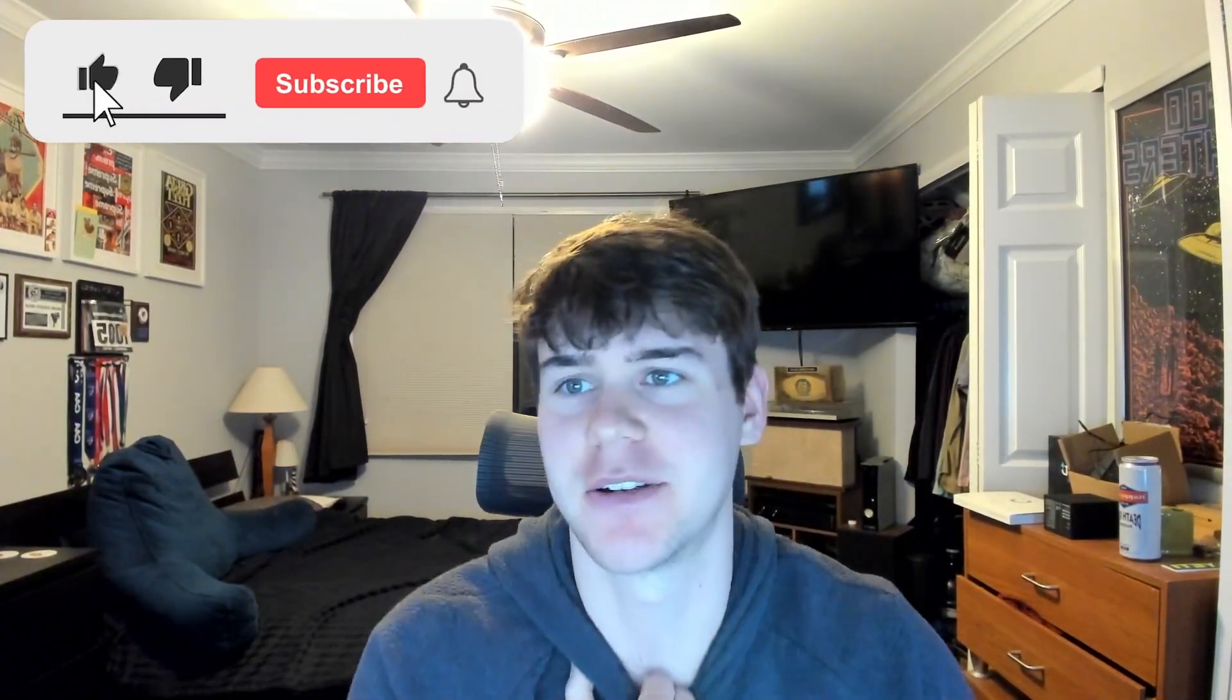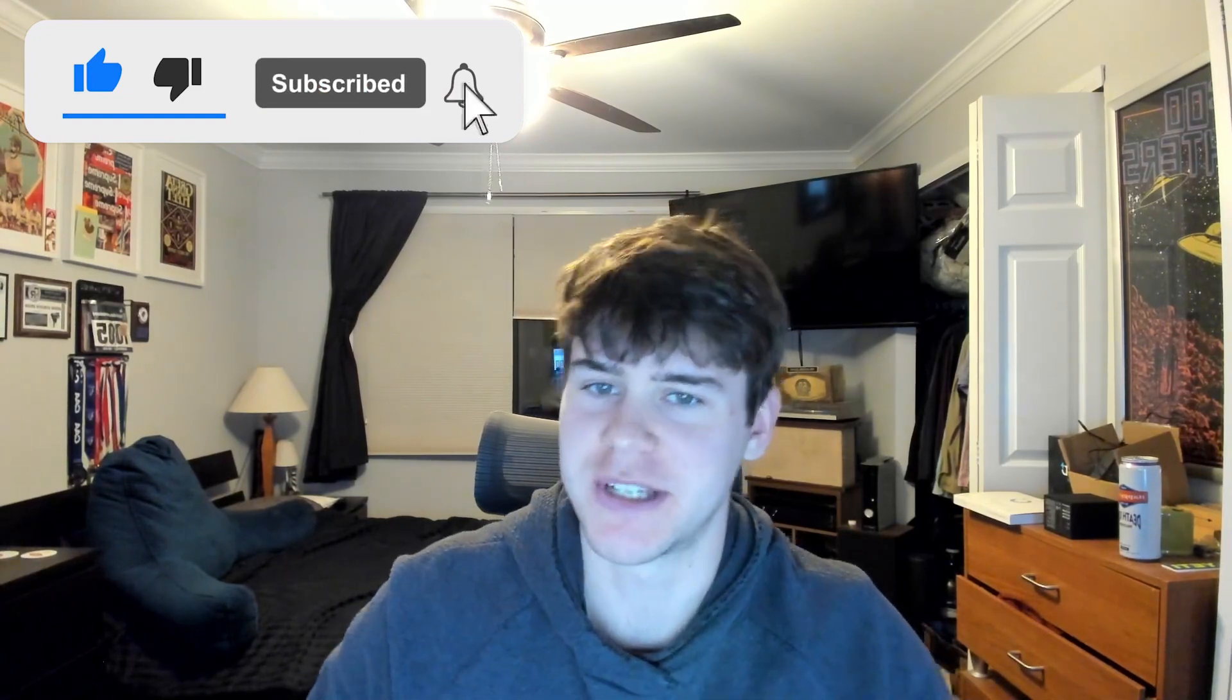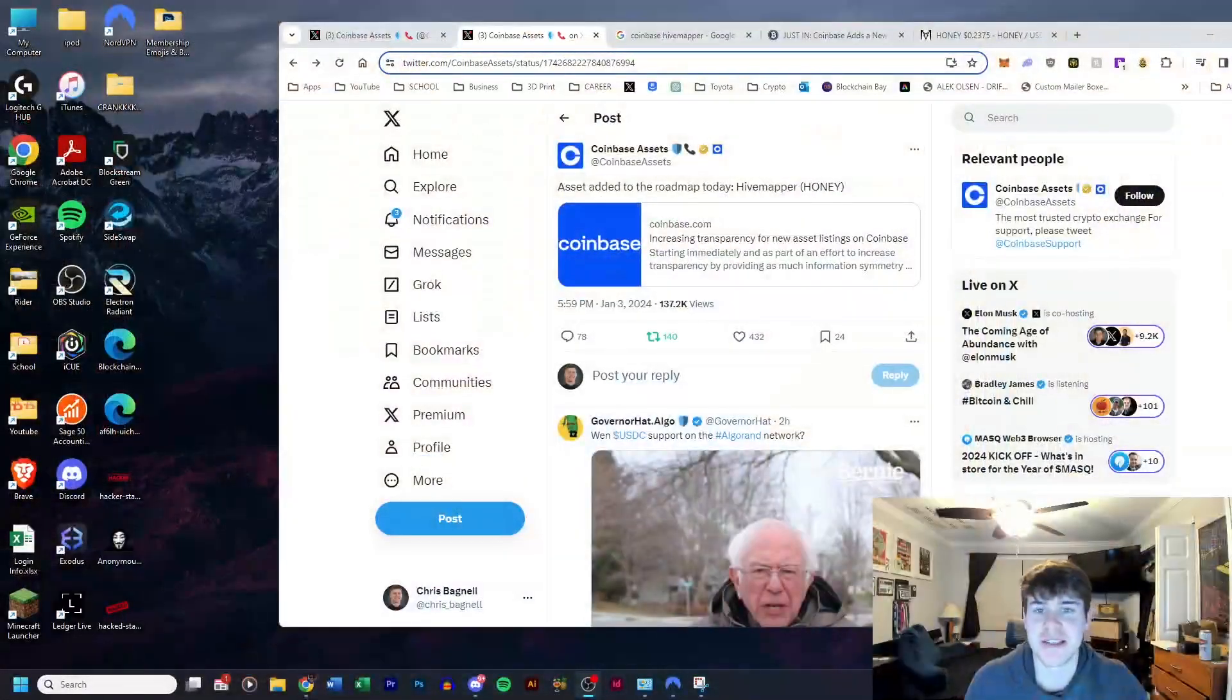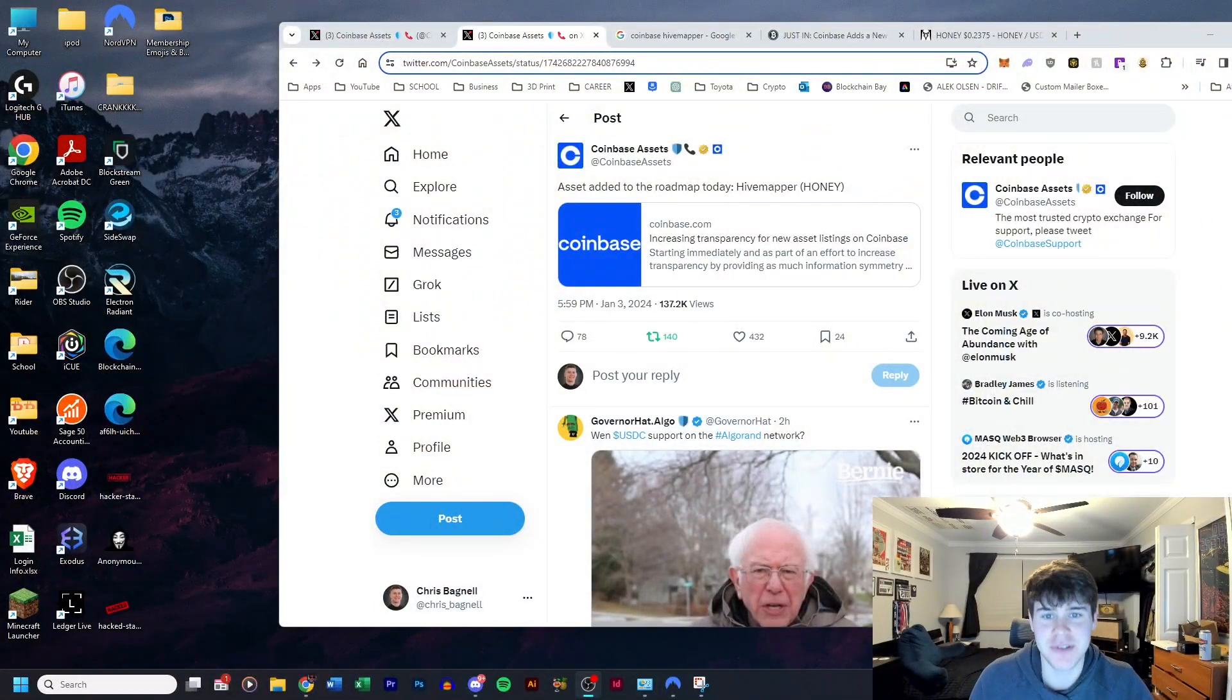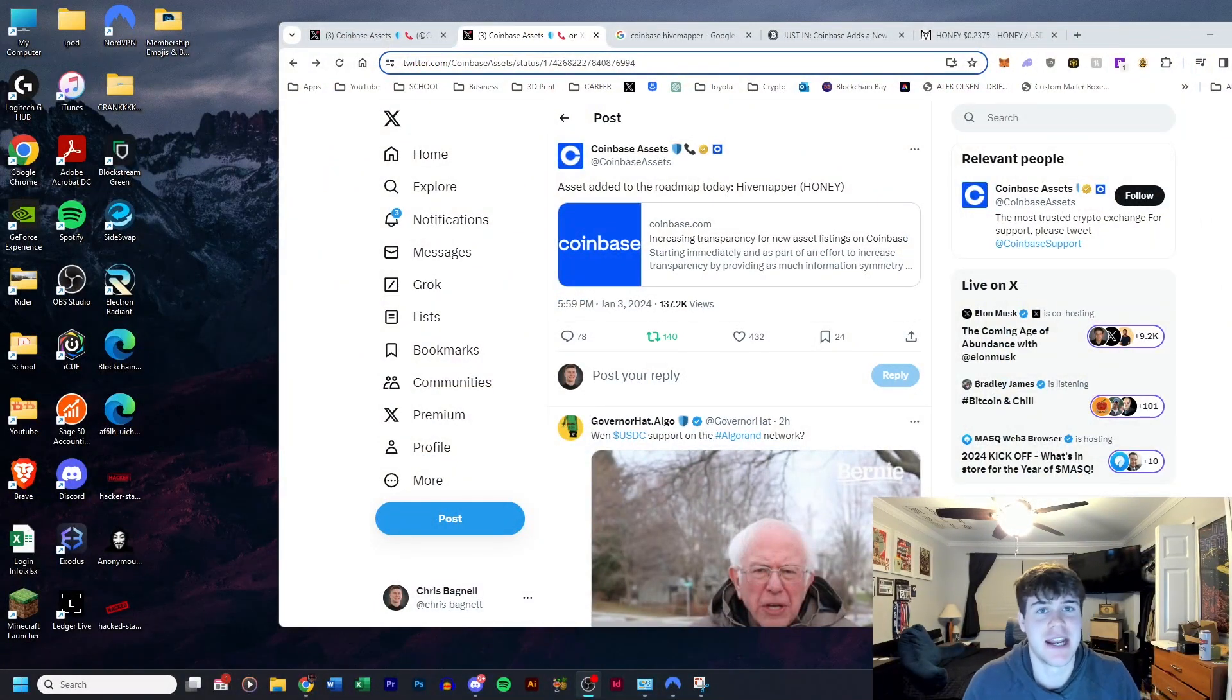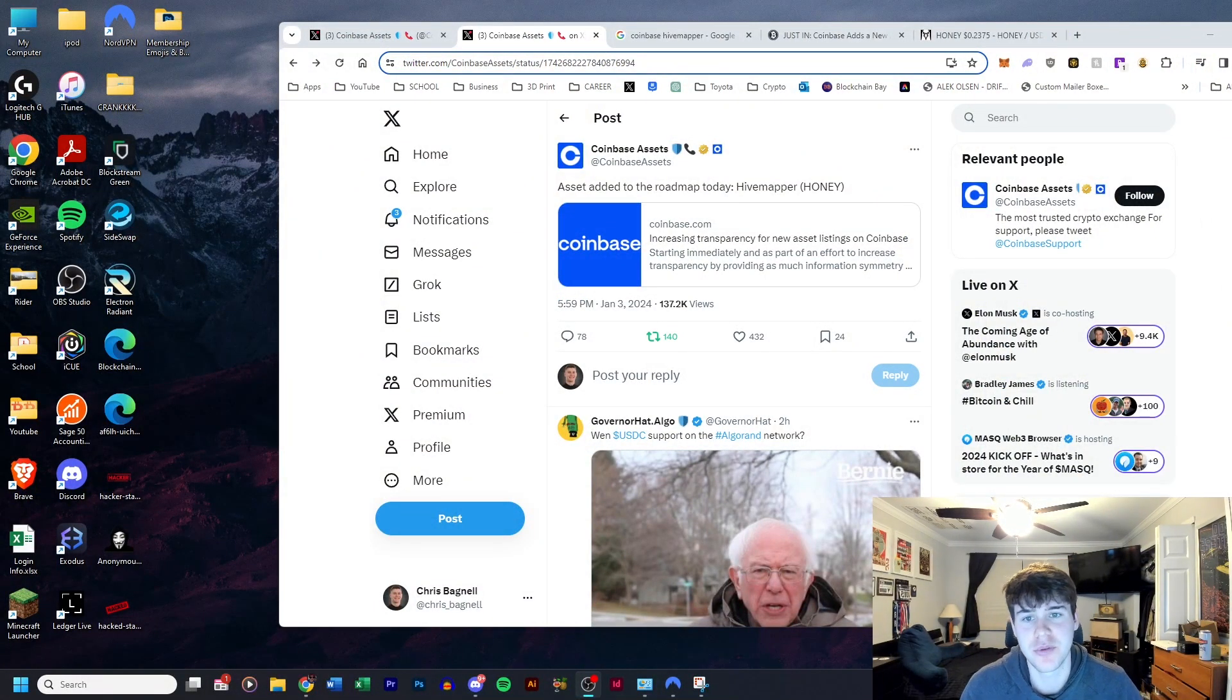Hope you guys enjoyed that intro. I'm very happy. I feel they come dancing on the beach during the sunset. If you can already tell by the title, Coinbase has announced that they are going to be adding Hivemapper to their roadmap.